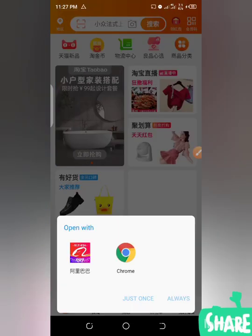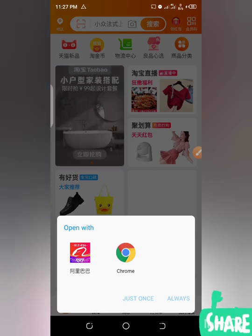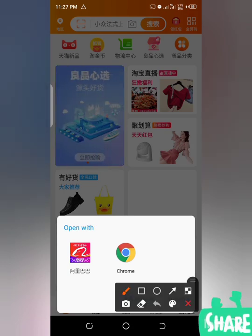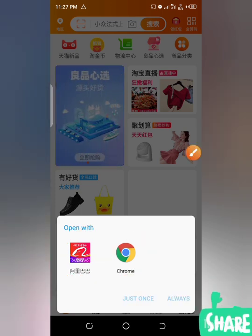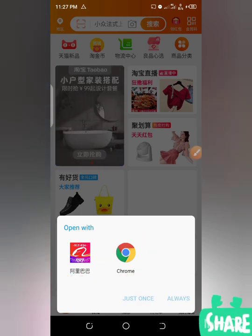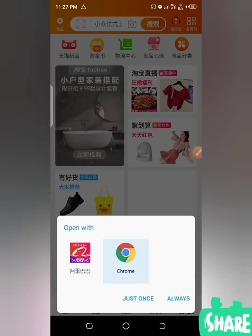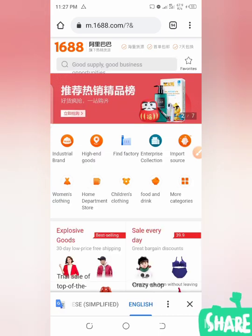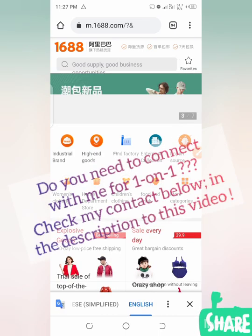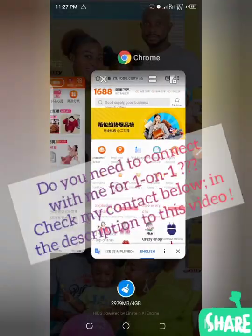This is giving me an option because I have the 1688 app and I have Google Chrome, and it's asking me which one I want to use. I will choose Chrome because this is what I want to teach you about today. I'll choose Google Chrome and select 'just once.' Done — I have logged in successfully, as simple as that.